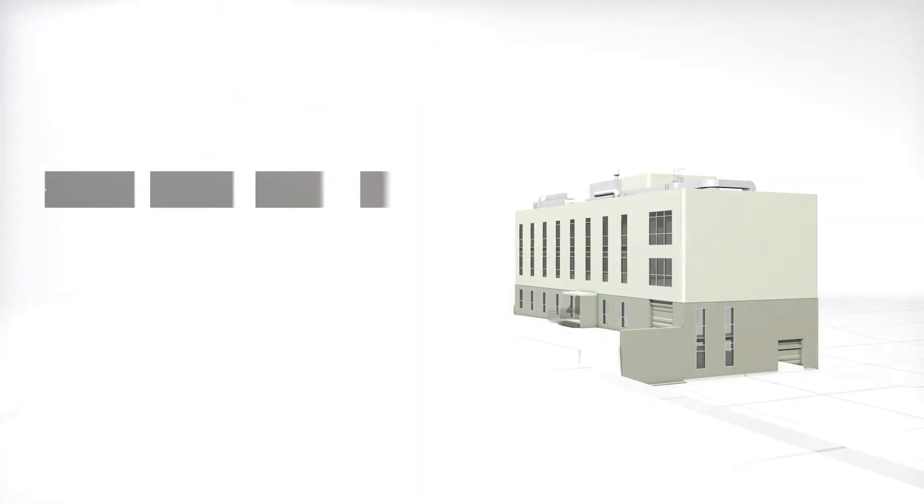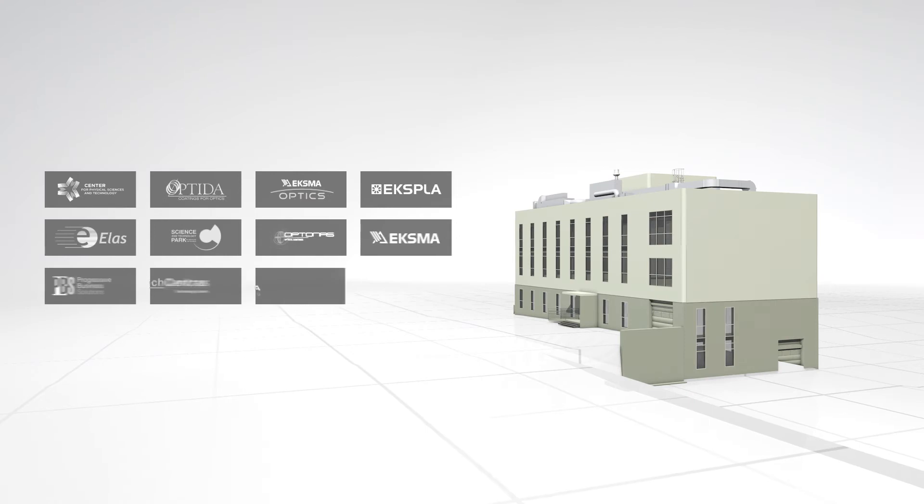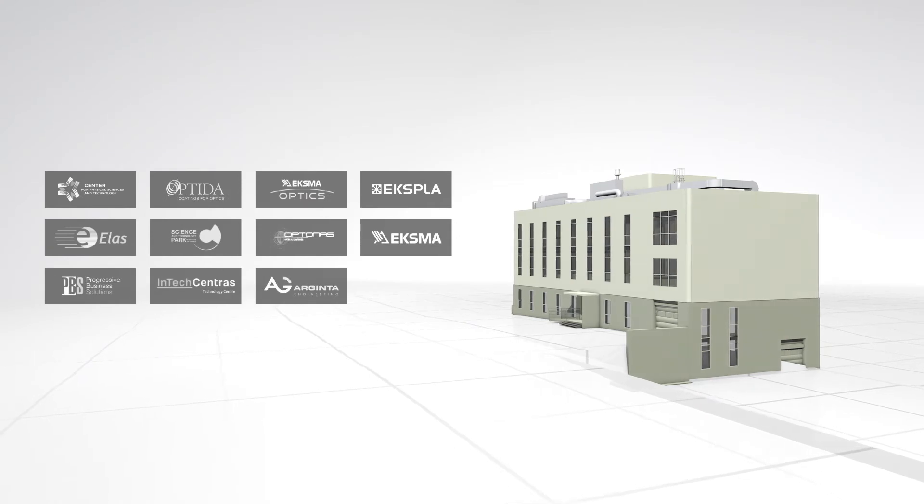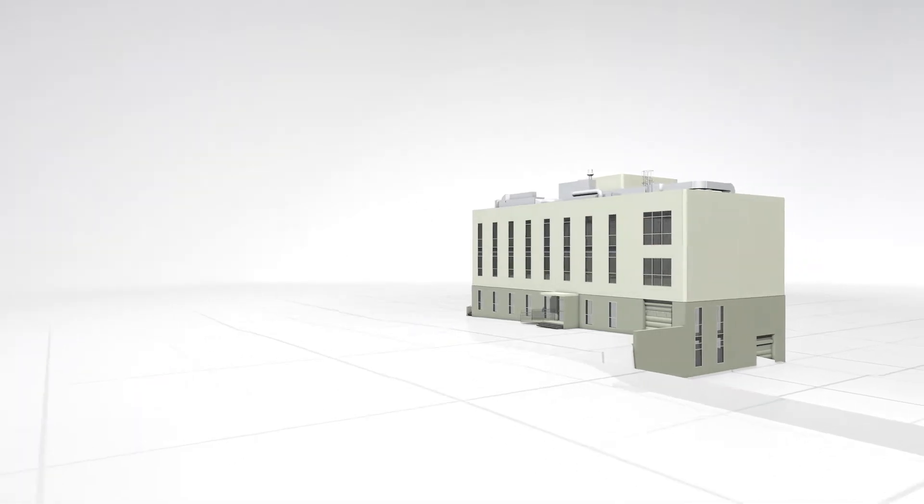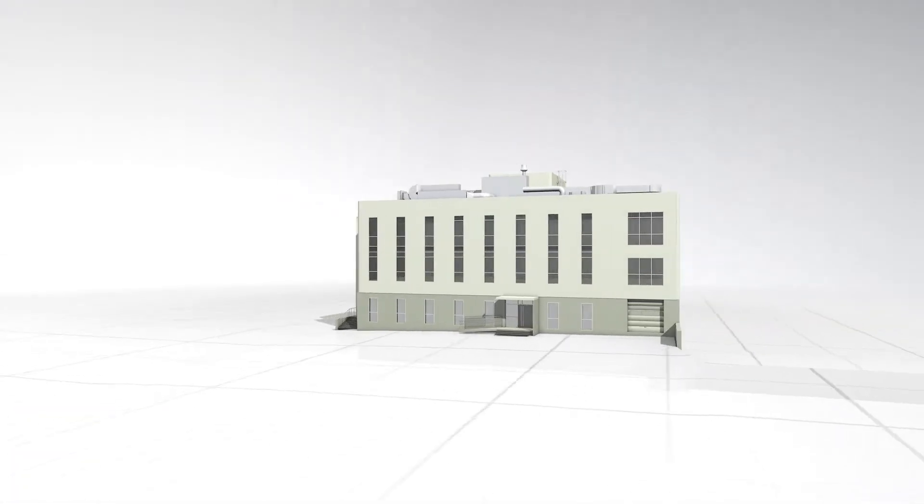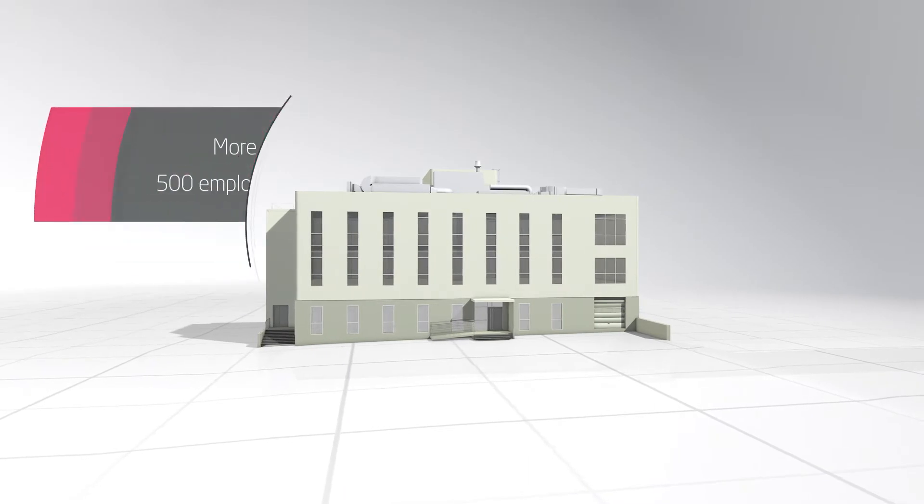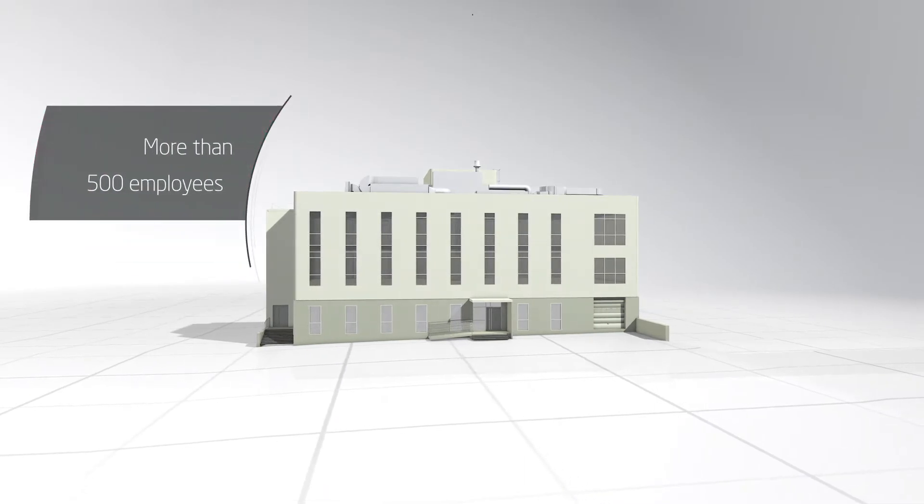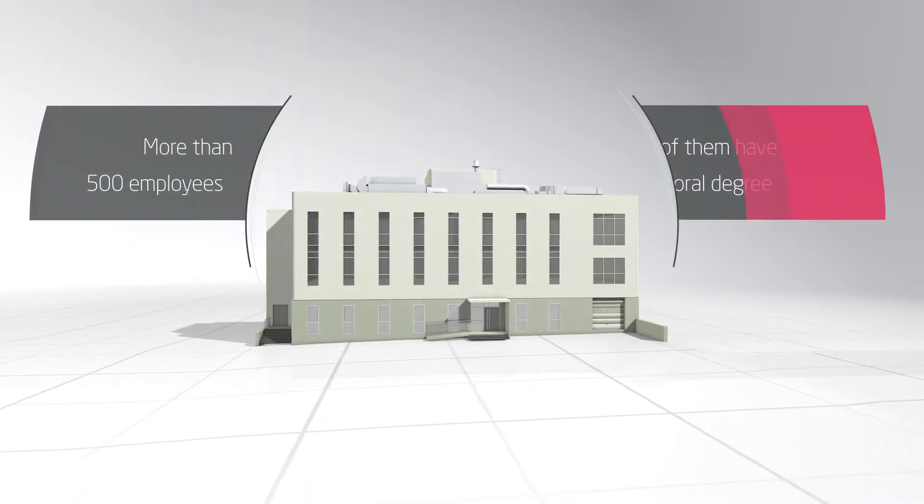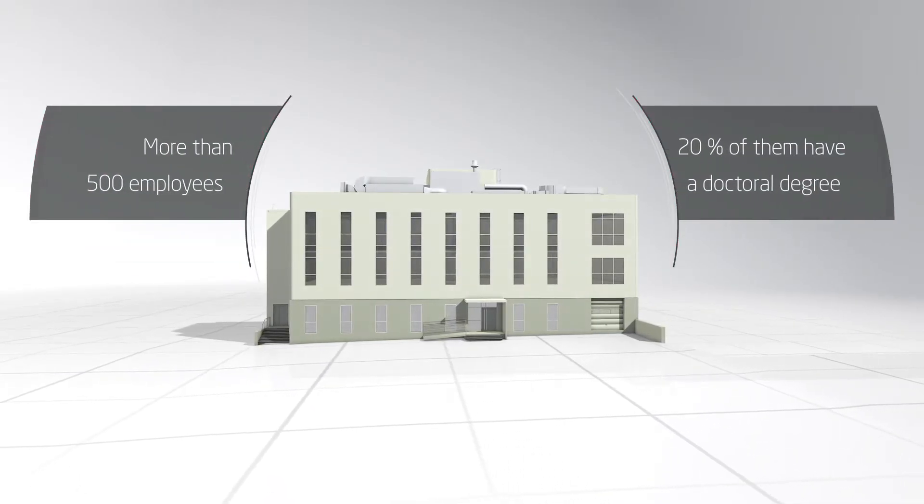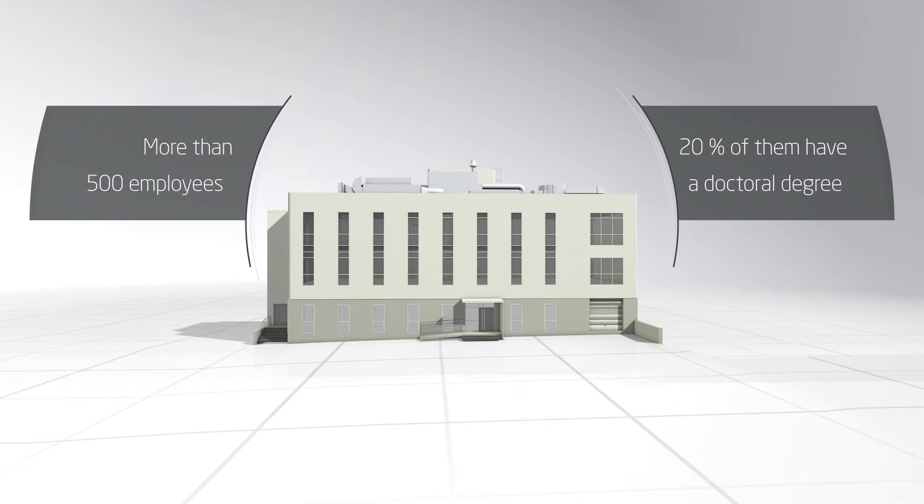Even though the cluster was only founded in 2010, today it brings together more than 10 companies and organisations, employing over 500 workers. One out of five of them has a doctoral degree.